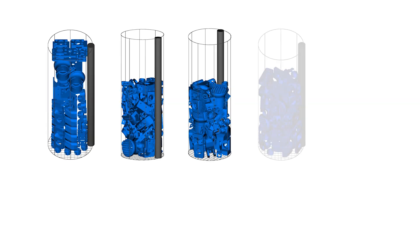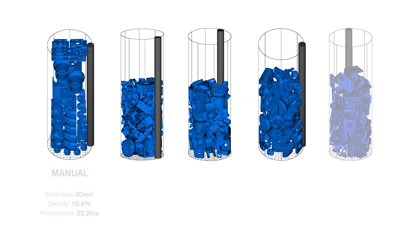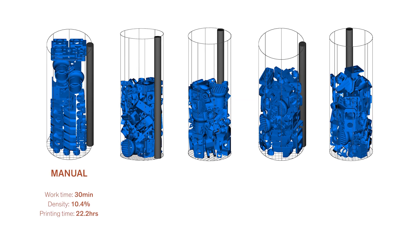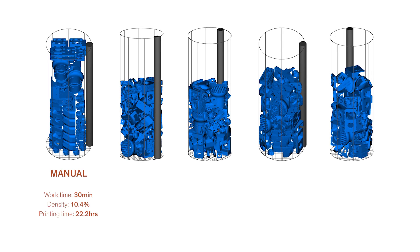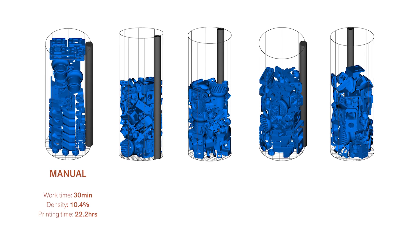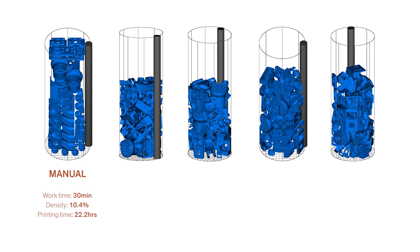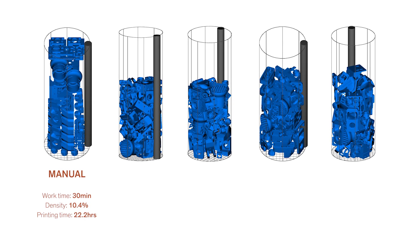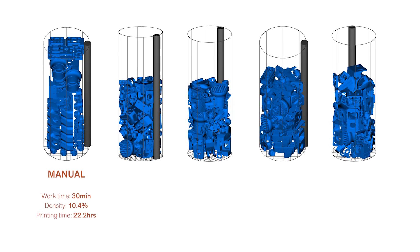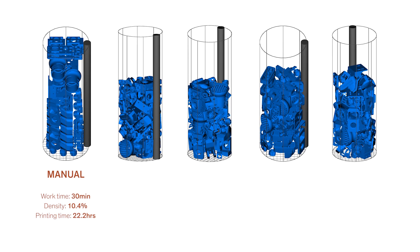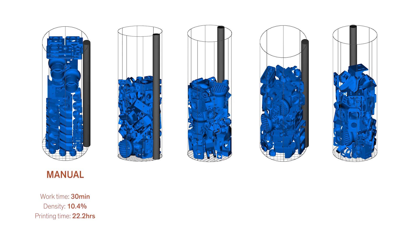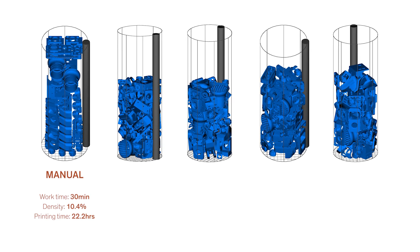Let's have a quick summary of our use case. First we had the manually placed print job which took us around 30 minutes of labor with an average density of 10.4% and a printing time of 22 hours.